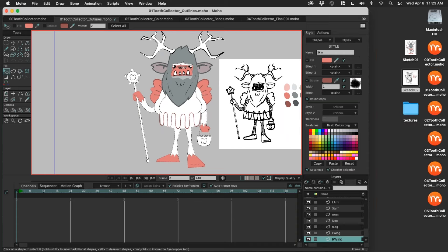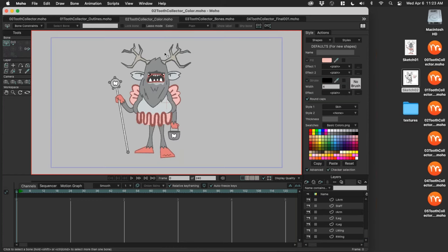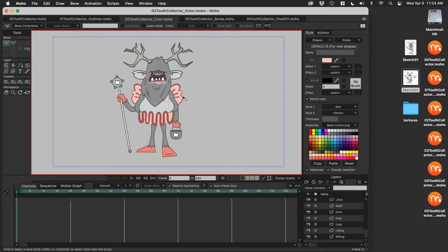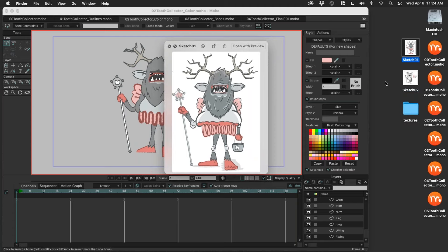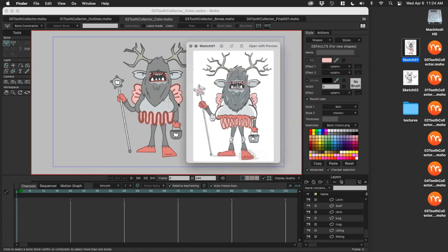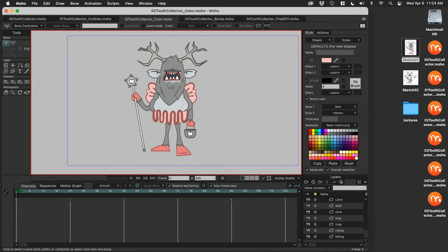I've colored everything, so I'm going to skip forward — there's everything colored. I have my styles: my fur and my skin. Pretty basic version of this. I was a little more ambitious when I started, had a lot of detail, but it took way too long. The simple version right here is really cool. Now it's time to start rigging my character.